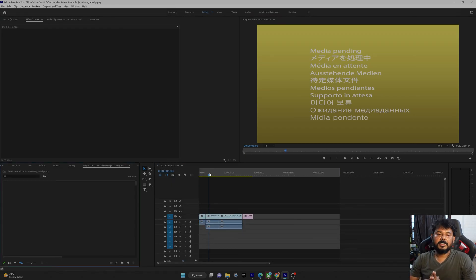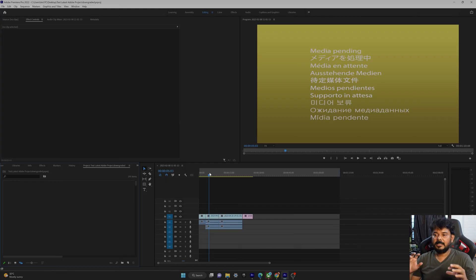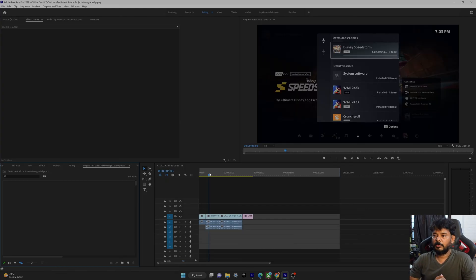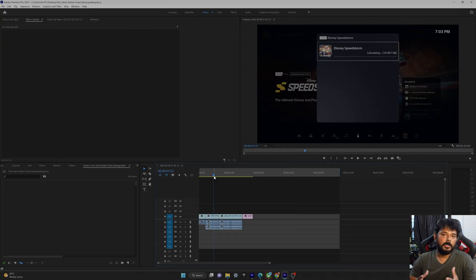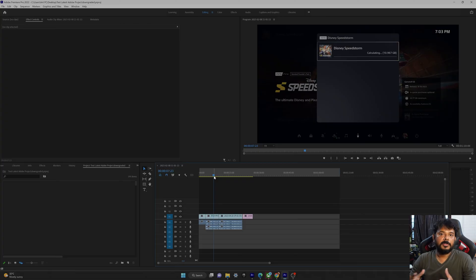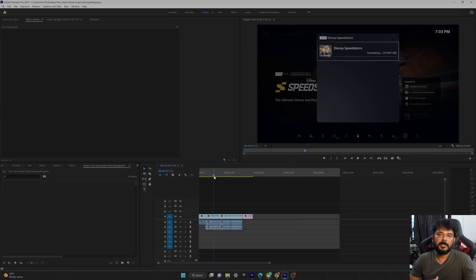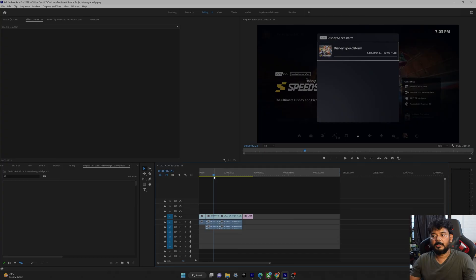So this is the way you can easily fix in Adobe Premiere Pro. So any project right if you want to downgrade. For example, if you're using a 2021 Adobe Premiere Pro or 2020, different versions if you have and if you want to open it in the previous version, just downgrade it and open.